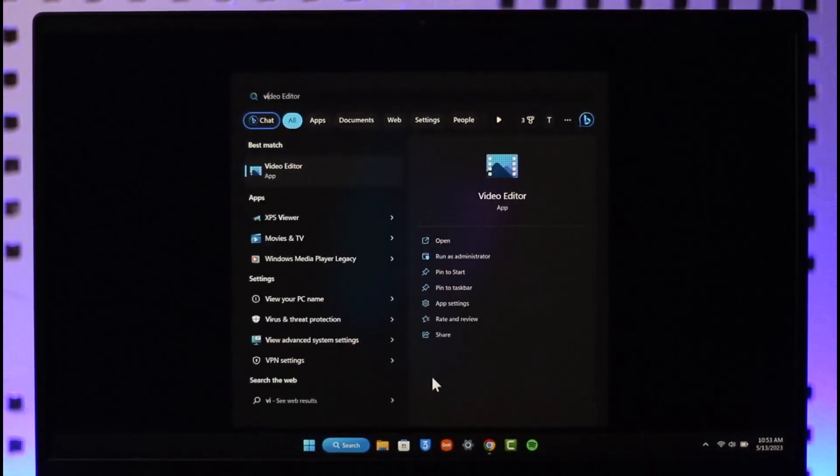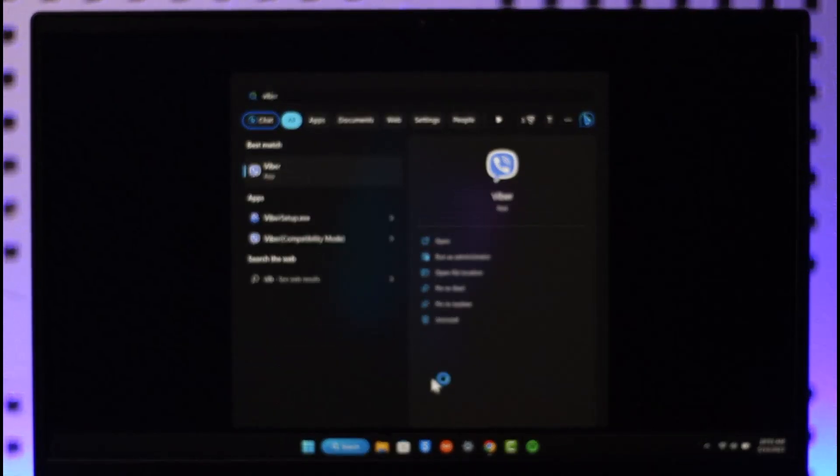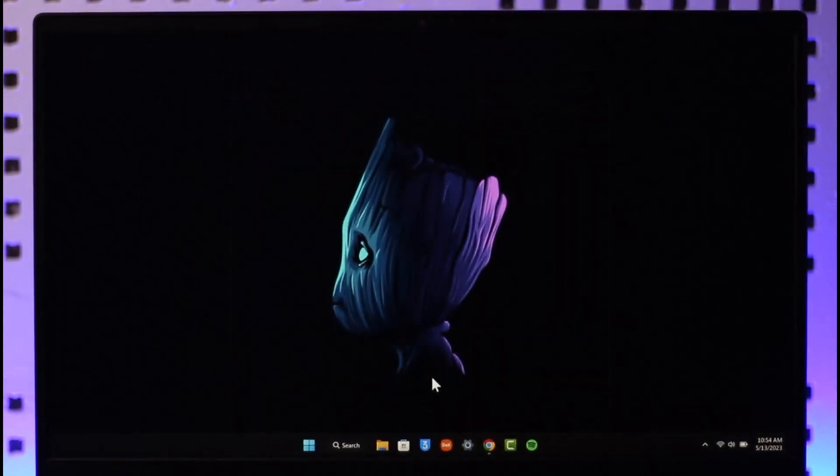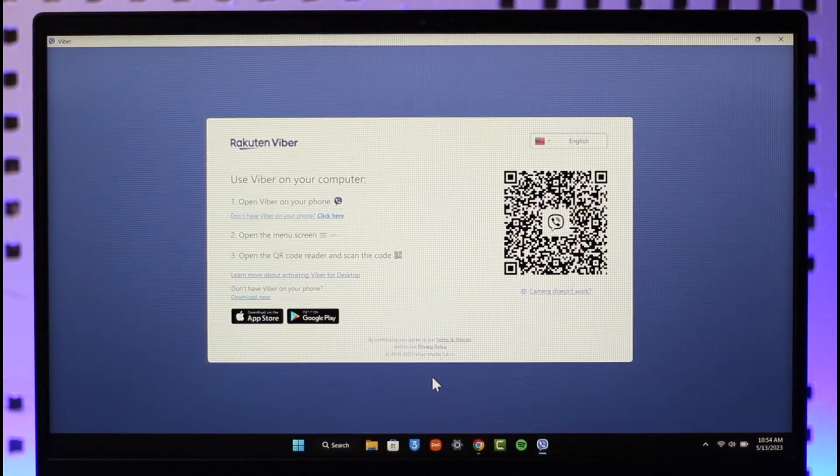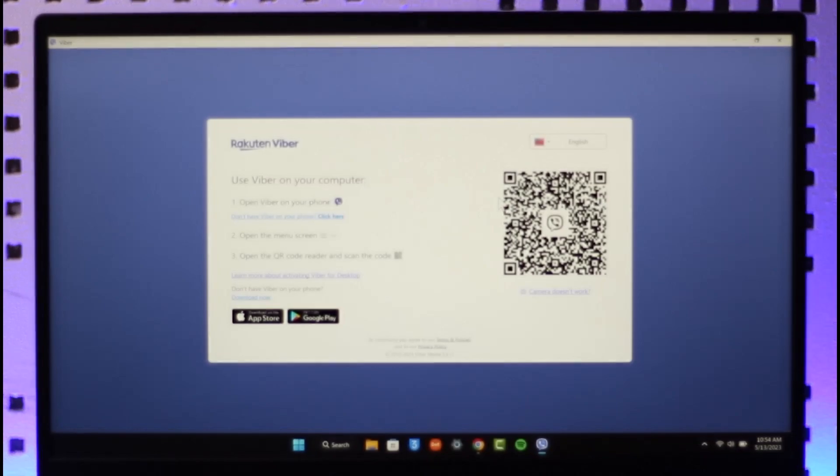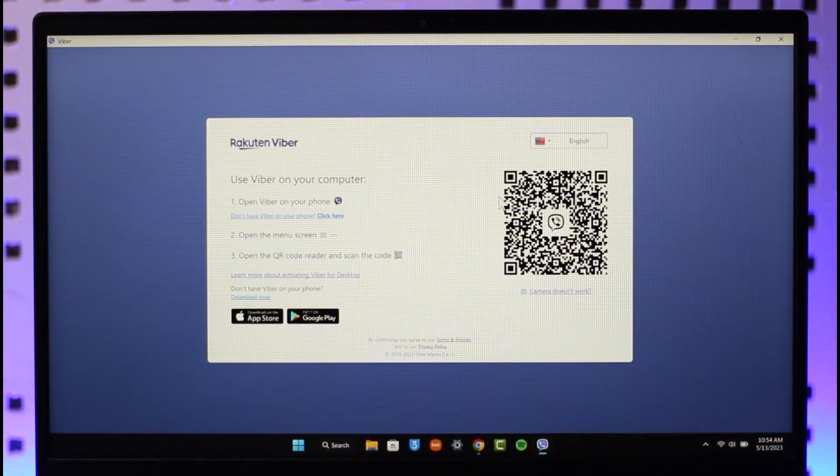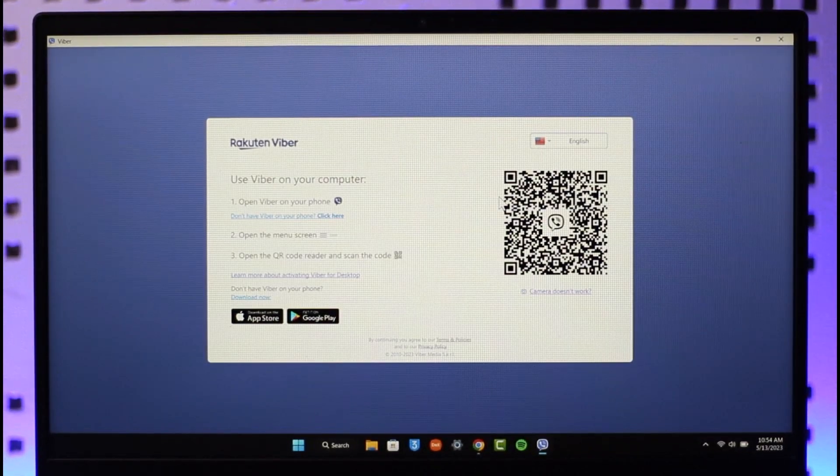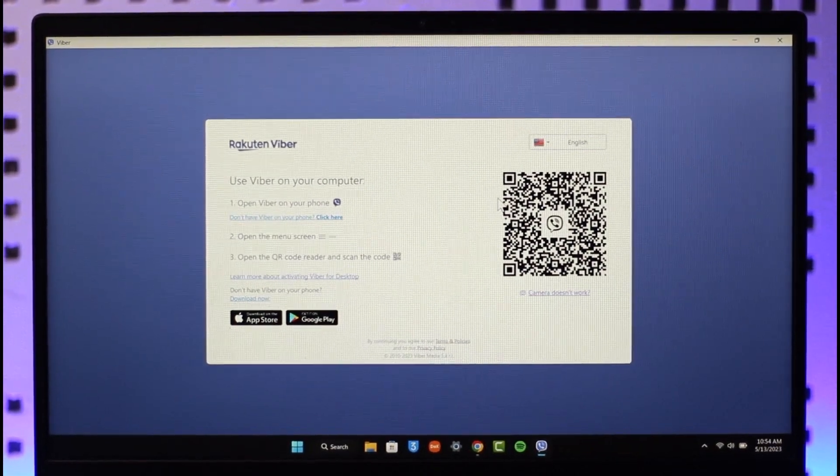Hope this video helped you on how you can log out Viber on PC. If you have any more questions, feel free to leave them down. Thank you for watching and see you in the next video.